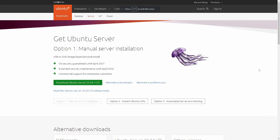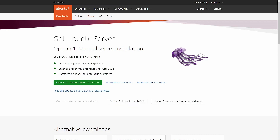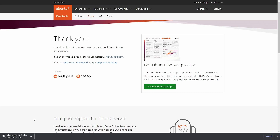The first thing we're going to do to set up the virtual machine is to download the Ubuntu 22.04 LTS ISO. We can do this by going to ubuntu.com/download/server. When you get here, you'd want to click on the "Download Ubuntu Server 22.04.1 LTS" button. Click the button and you're going to see it redirect you to a thank you page and it's going to download the ISO automatically.